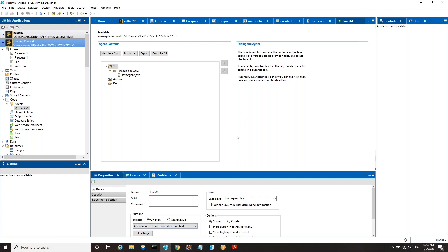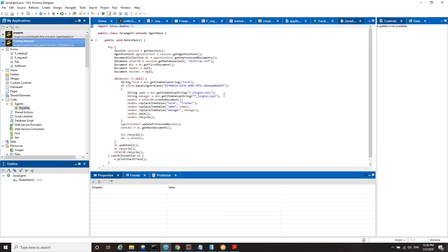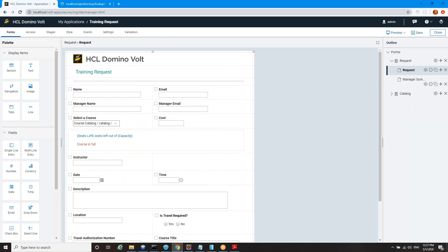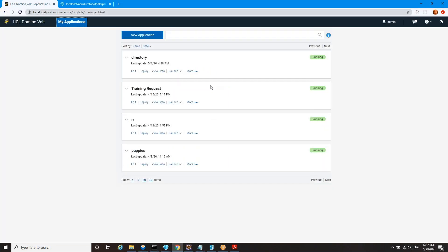I just wrote a teeny bit of Java code here. What this agent does is when you save a document or create a document in this database, whether it's through the Volt UI or not, it's going to find the unprocessed documents, it's going to open another database, and it's going to take a couple fields out of the document. These are two fields on the request form, and it's going to write them as documents in a different database. I'm sure you will have a much more realistic use case if you decide to write an agent. But let's just for fun go back to my applications. Let's see this guy in action. Let's launch this.